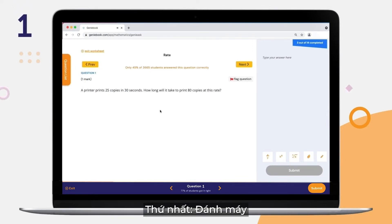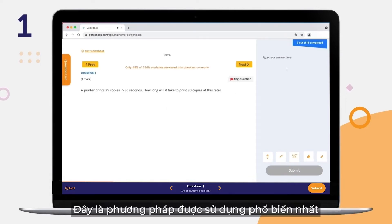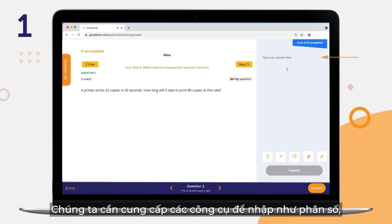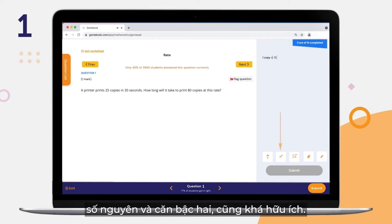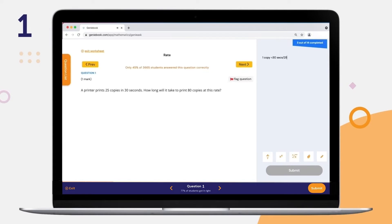Number 1: Typing. This is the most common method used. We provide input options like fractions, integers, and square roots, which is pretty useful too.